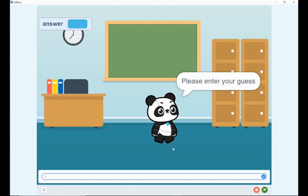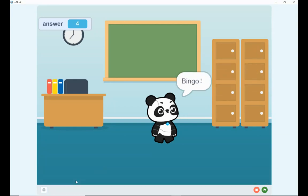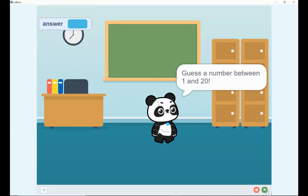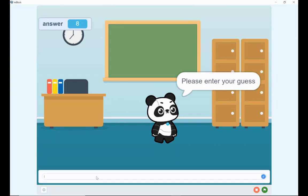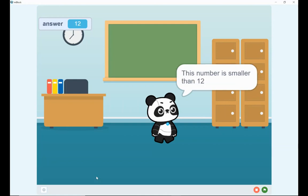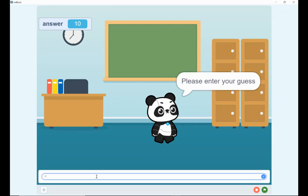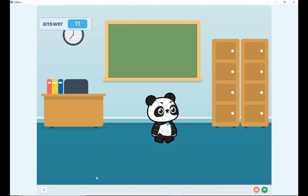Let's play again. Guessing between 1 and 20, I'll try 18 — the number is smaller than 18. Let's go with 4 — and I've got it again. One more round: I'll guess 19 — smaller than 19. Try 2 — larger than 2. Try 16 — smaller than 16. Try 8 — larger than 8. Try 12 — smaller than 12. Try 10 — larger than 10. So by default this must be 11 — Bingo! That's how the game works: guess a number, Panda gives clues whether it's smaller or larger, and we narrow the gap until we get the correct answer.